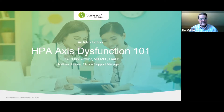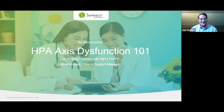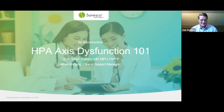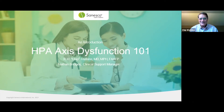Thank you so much, Anthony. I really appreciate it and deeply appreciate everybody's time. I know as practitioners we can get pretty busy schedules, so you taking time out of your schedule to join us means an awful lot, and I hope you find it valuable today. I'm Chip Watkins, Chief Medical Officer of Senesco and President and Laboratory Director of NeuroLab. My partner in crime today is Nathan Bridges, our clinical support manager. We look forward to taking you through HPA axis function and dysfunction.